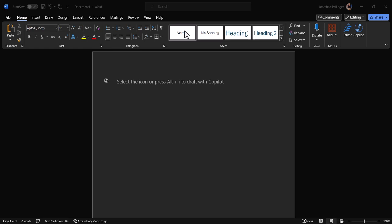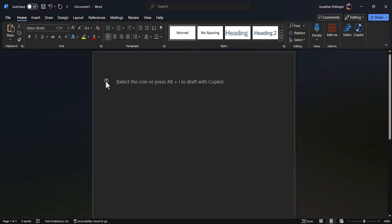But if you have got a LinkedIn profile, it is certainly easier because that gives Copilot some information to work with. But first of all, let's create a CV without any LinkedIn profile. What we're going to do is click the Copilot icon here. You can do that or press Alt plus I, and then we get this pop-up box.